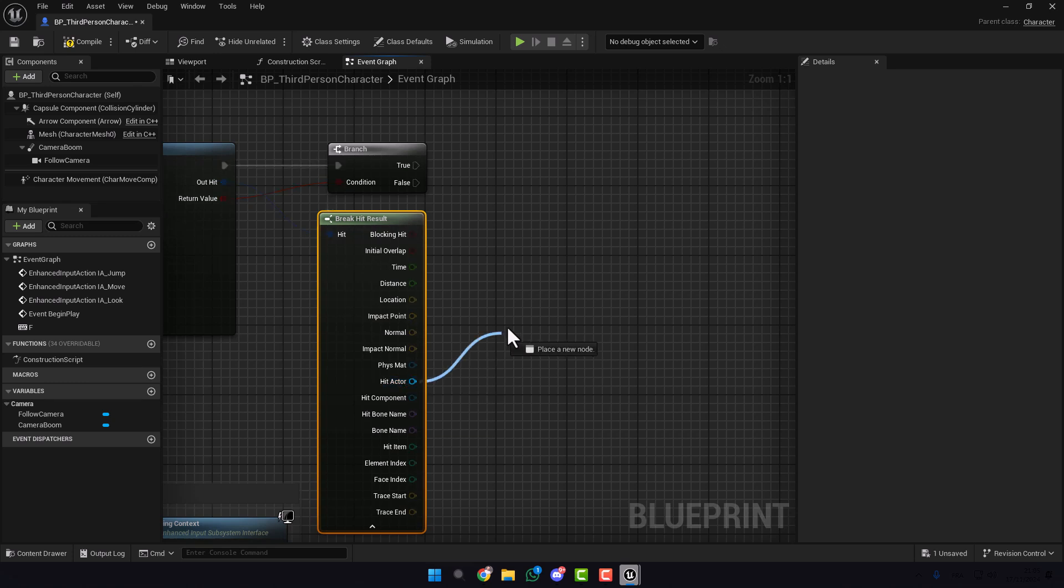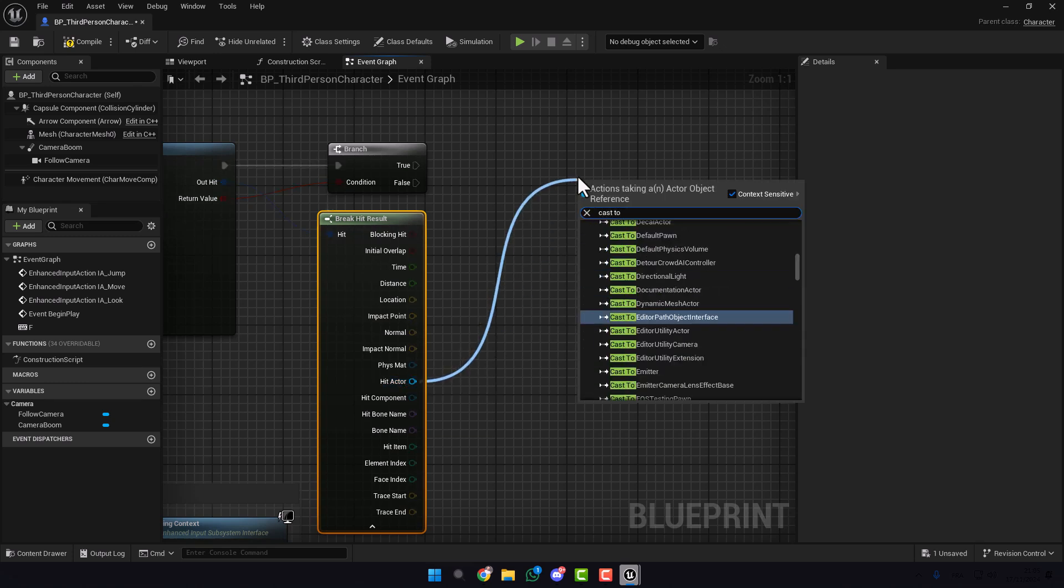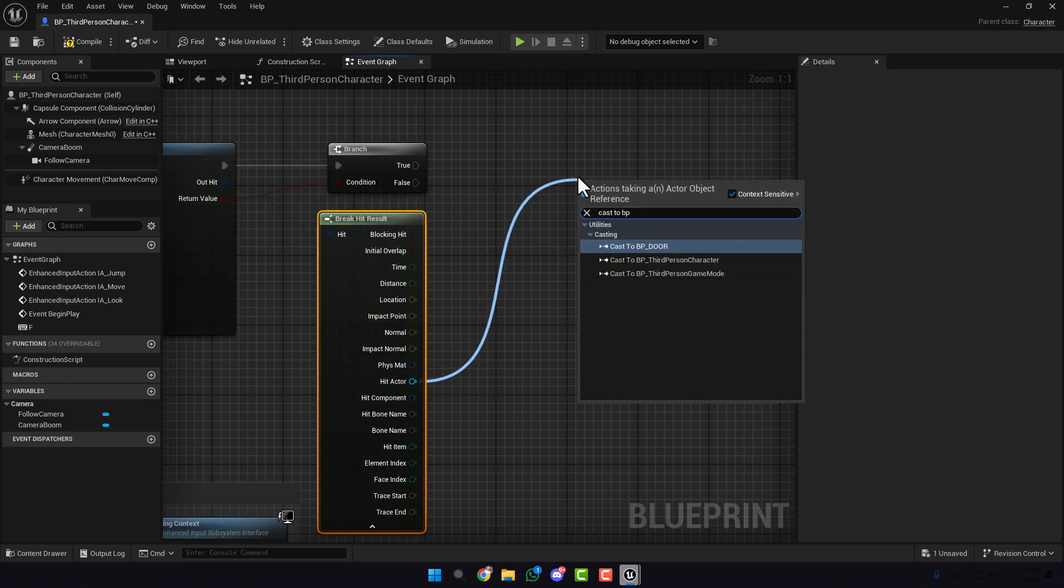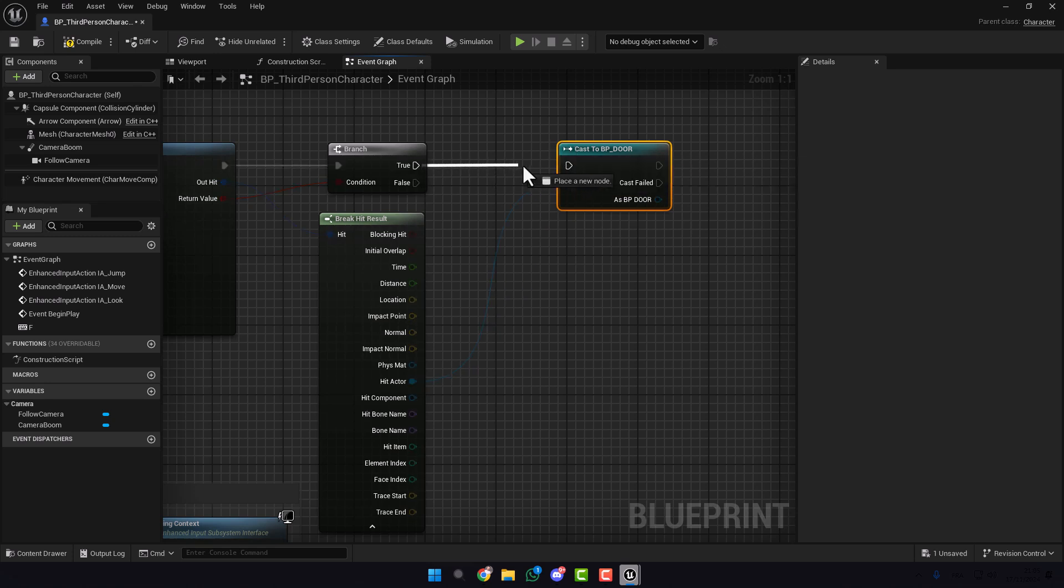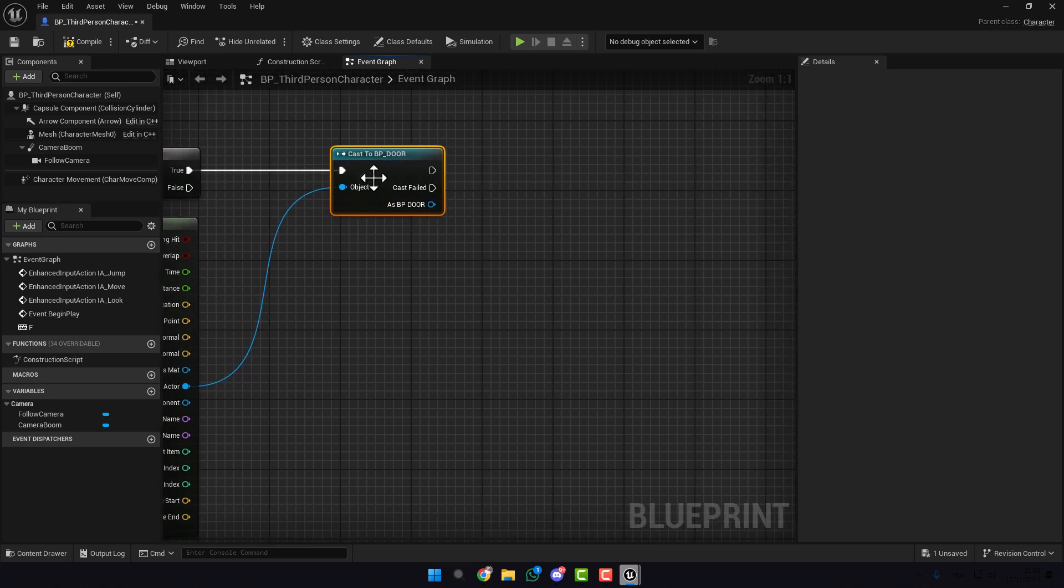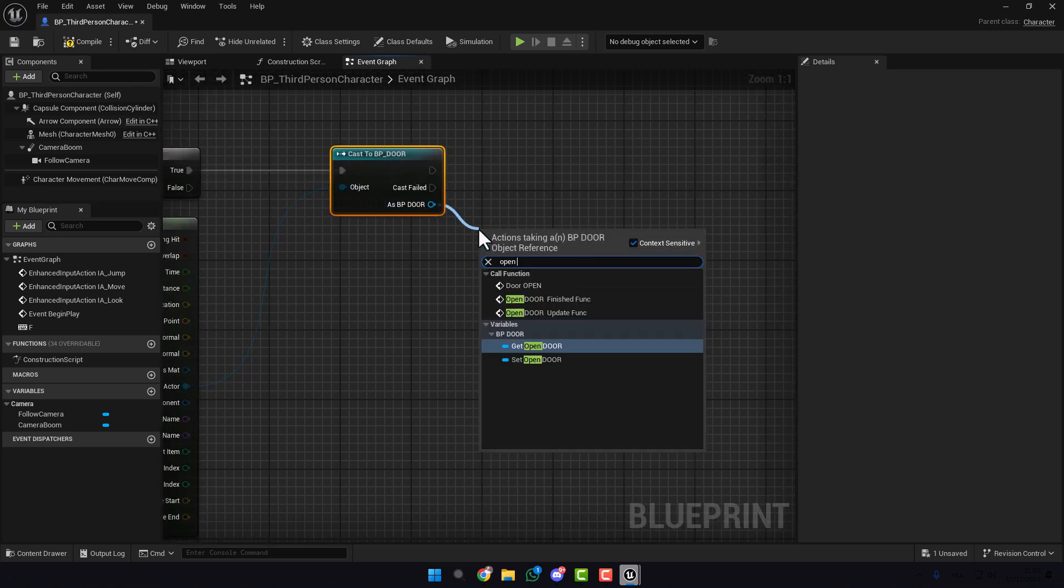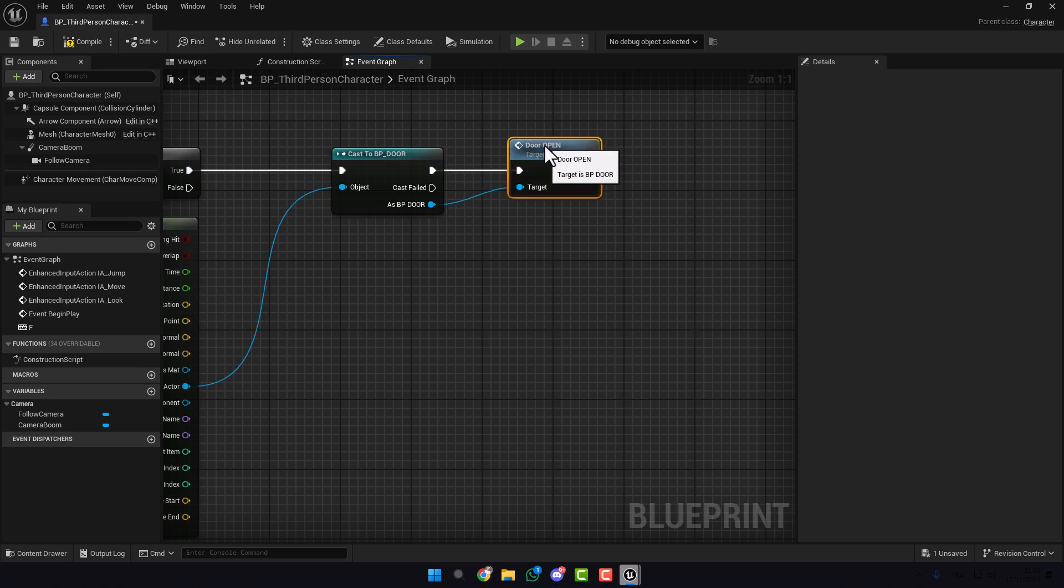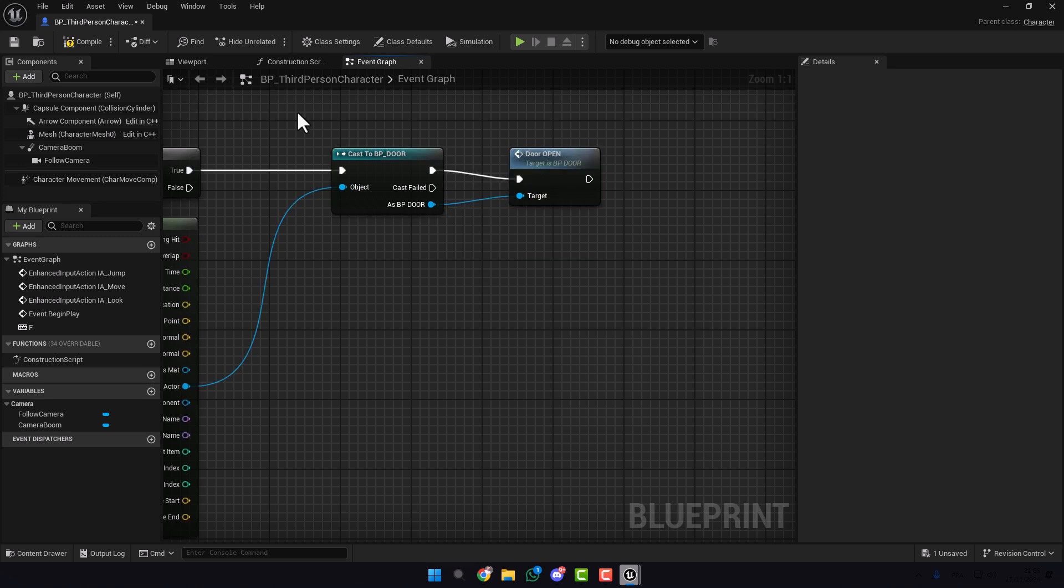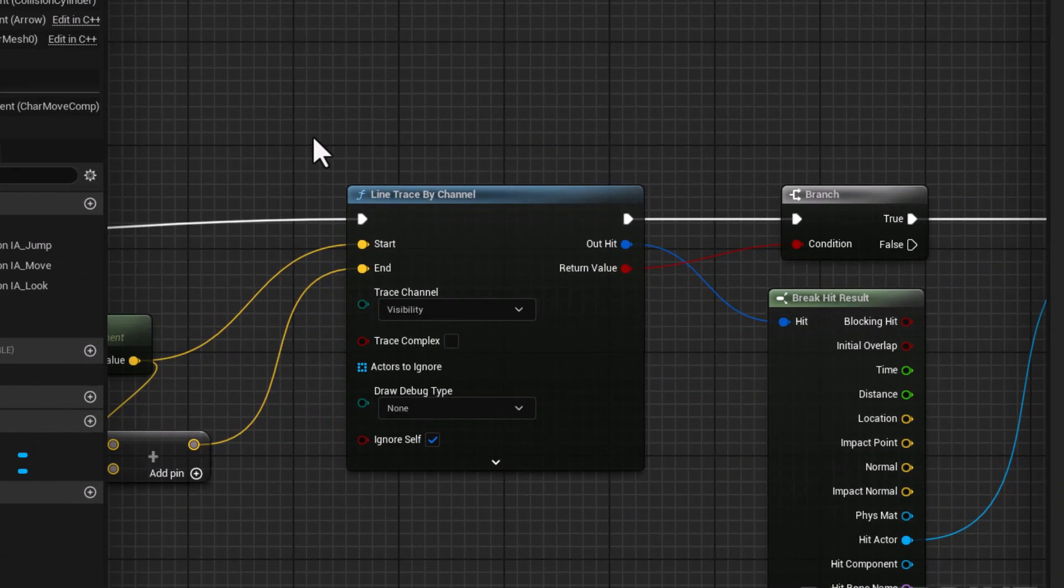Here in Hit Actor, Cast to BP_Door like this. Here and here type Open Door. We'll call the function that we created in the door. Here compile.